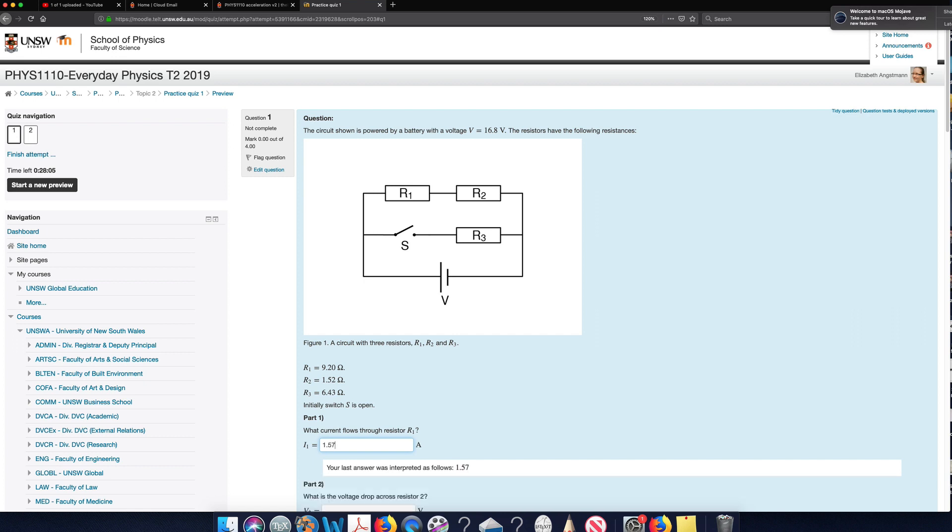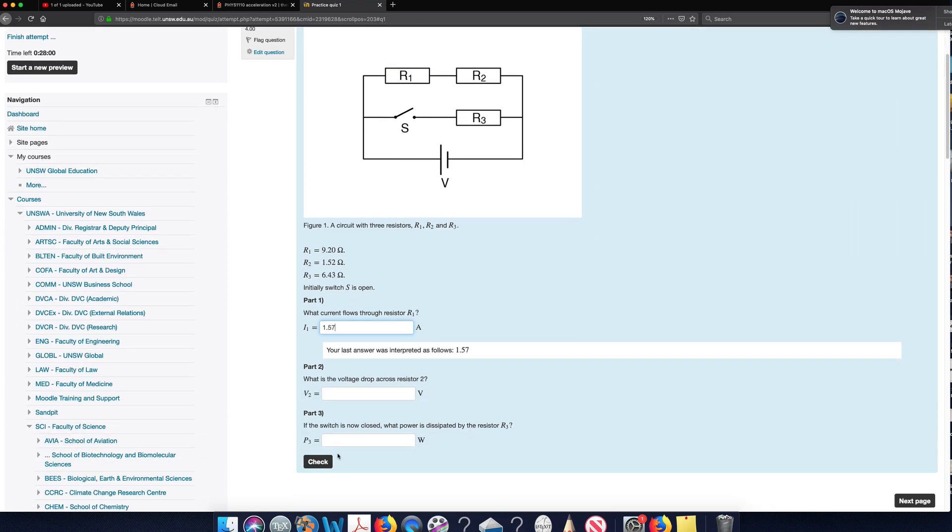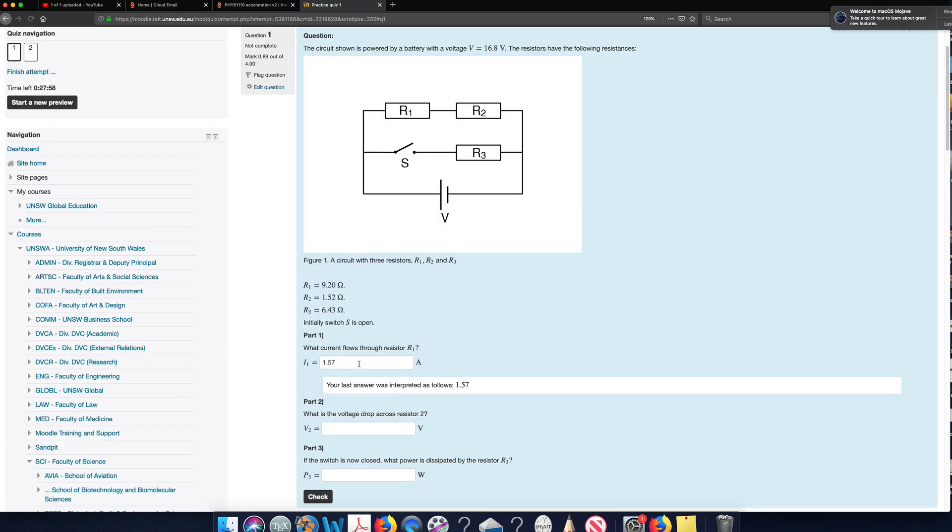It doesn't matter if I give it to more than three significant figures. I can still be marked correct. So let's check that now. And you can see my mark is now increased, so I know that I got that part correct.